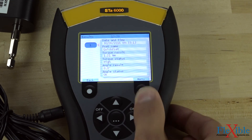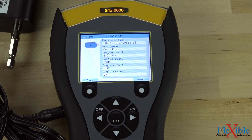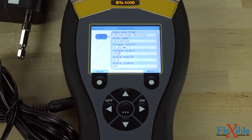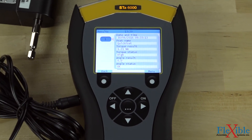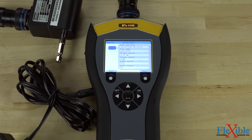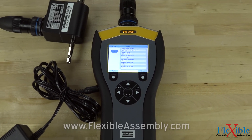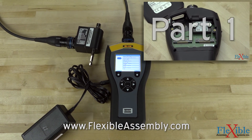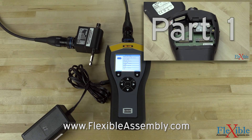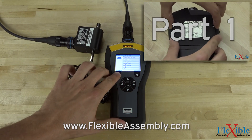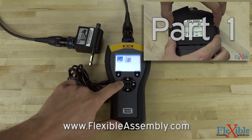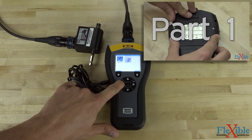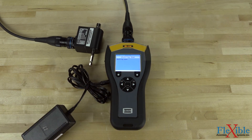That concludes this tutorial on the basic setup and functions of the STA6000 Analyzer. If you have any questions or comments on your ST-Analyzer, please leave a comment below and we will be sure to include it in our next tutorial series. If you are having problems setting up your ST-Analyzer, check out part 1 of the series, which helps you put together all the different parts from the RBU to the battery. Thank you for watching and be sure to subscribe for more updates and video tutorials from Flexible Assembly.